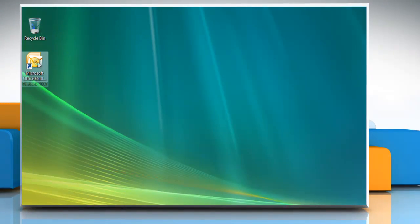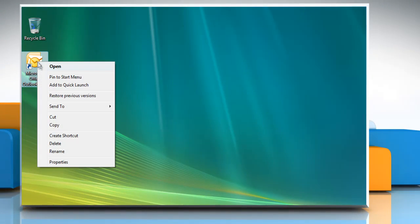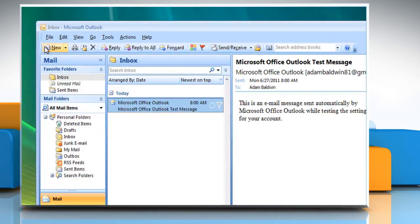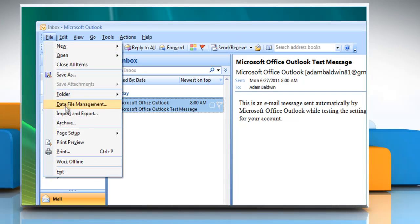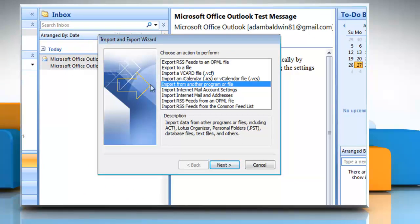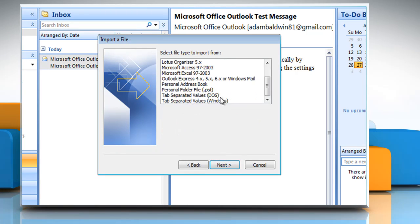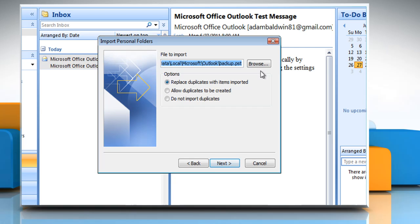Open Microsoft Outlook 2007. On the file menu, click Import and Export. Click Import from another program or file and then click Next. Click Personal Folder File .pst and then click Next.